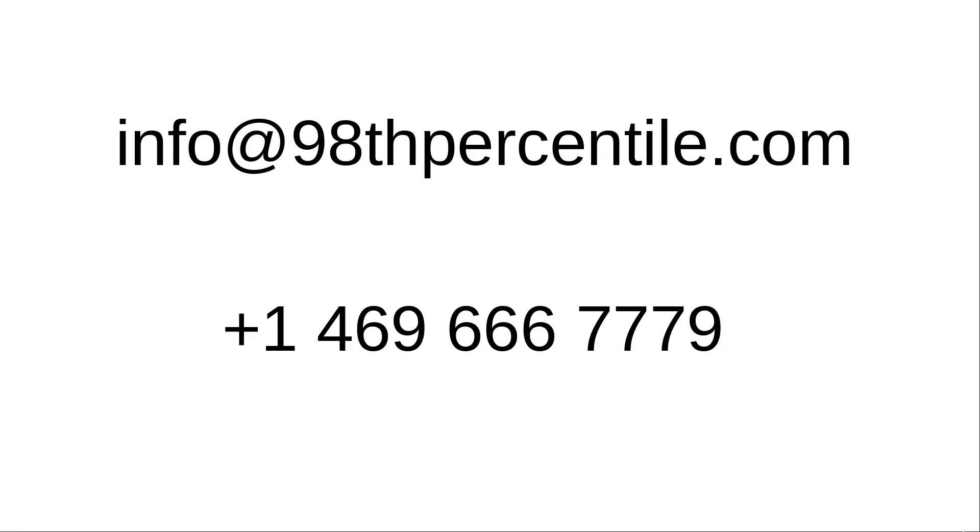If you have any questions, send us a mail at info@98thpercentile.com or call us at +1 469-666-7779. Happy learning!